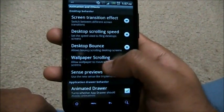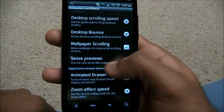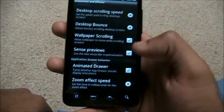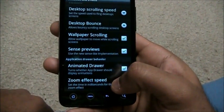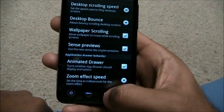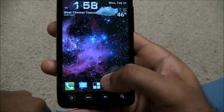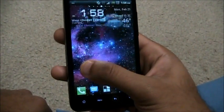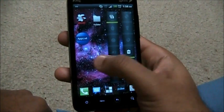Desktop bounce — let's increase that to full and see what that is. Desktop wall scrolling, sense previews — I like sense previews, so let's keep that. Animated drawer zoom effect controls the speed of the drawer when you launch it.